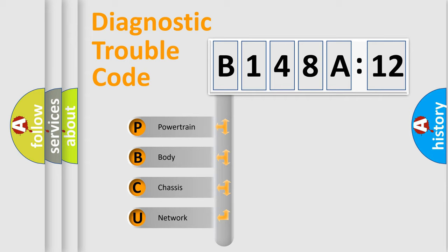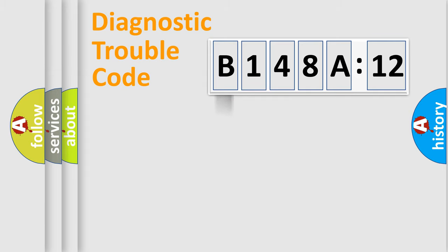We divide the electric system of automobiles into four basic units: Powertrain, Body, Chassis, and Network.